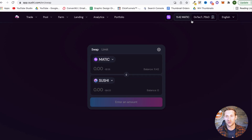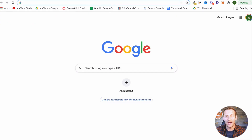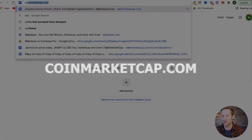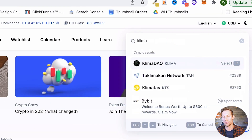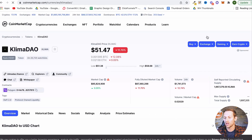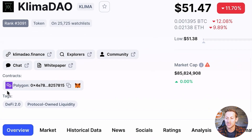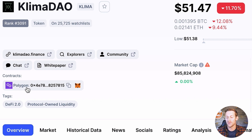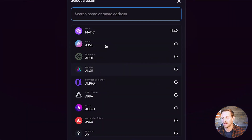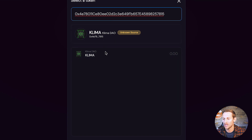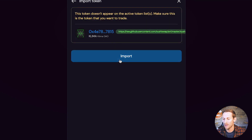Now, whatever coin it is that you're trying to purchase — the best place to find coins is coinmarketcap.com. Type in the coin up there. We're going to use an example of one of the coins that's really big right now on this chain called Klima DAO. Click over to there and it'll take you to a page like this. This page will have a contract address — make sure it says Polygon right there. This is the easiest way to find the contract address for whatever coin you're trying to buy, which is how we make swaps. So copy that contract address and go back to SushiSwap.